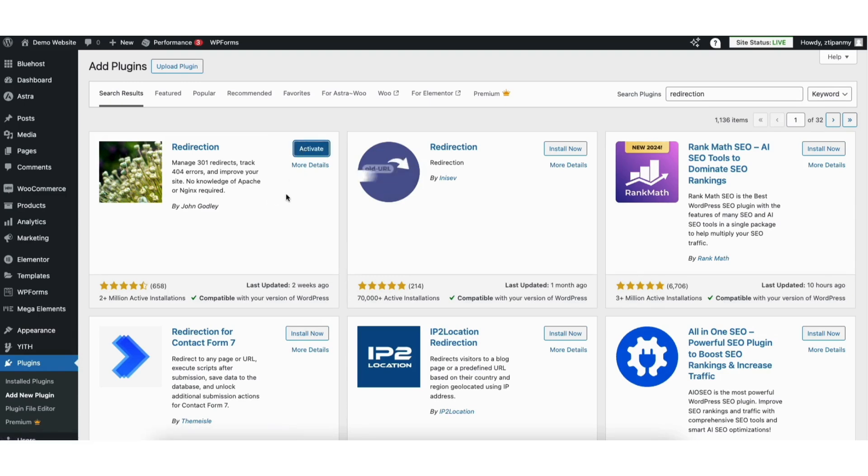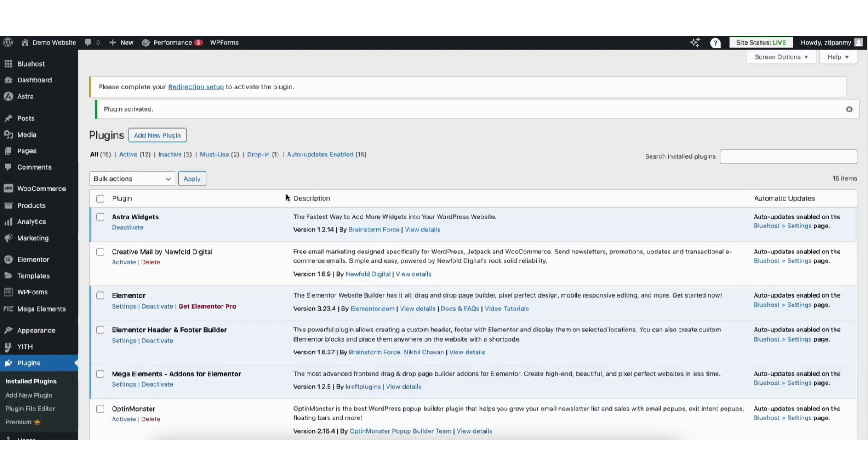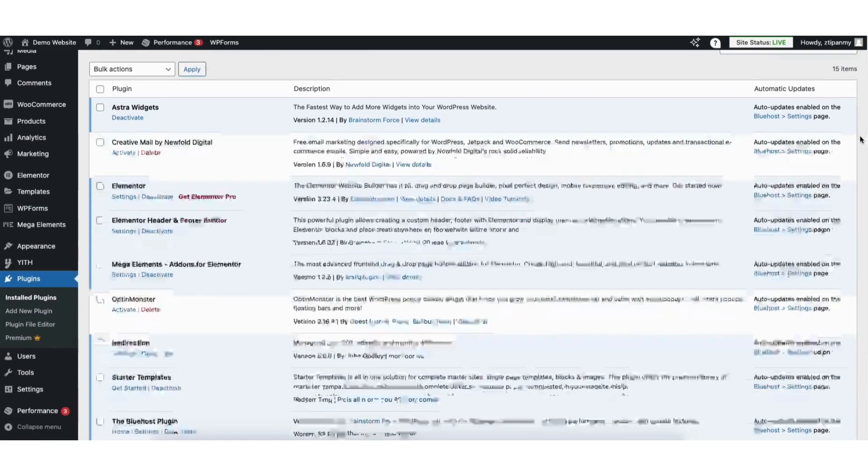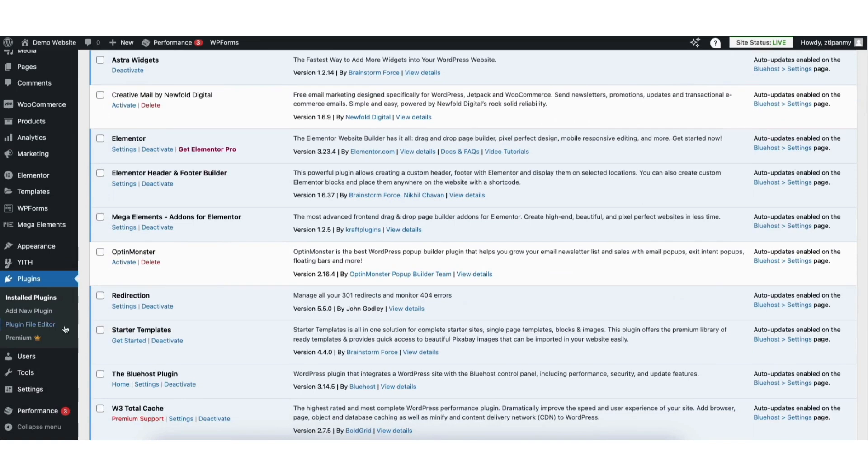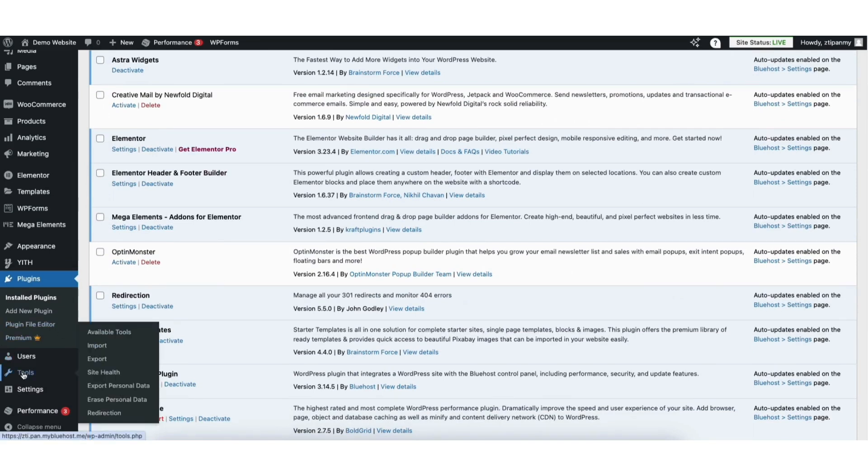Once it's done activating the plugin you'll be on the plugins page. In the left side menu hover over tools, click redirection.